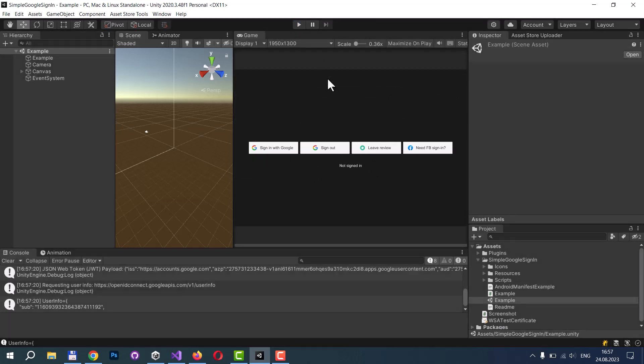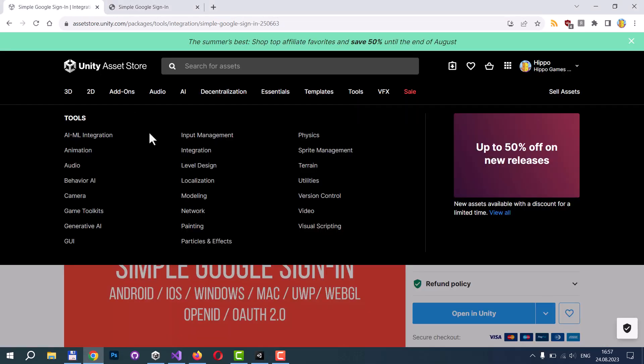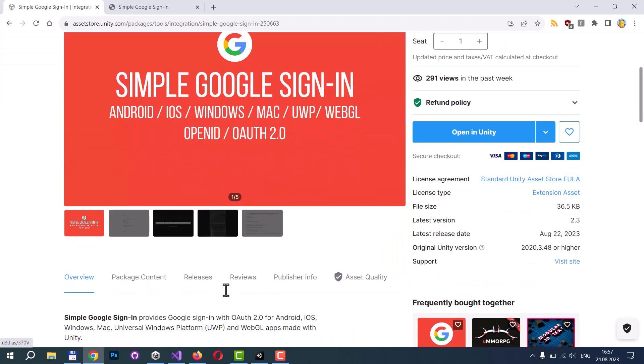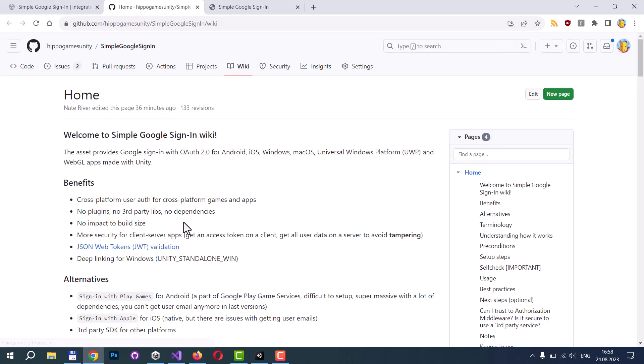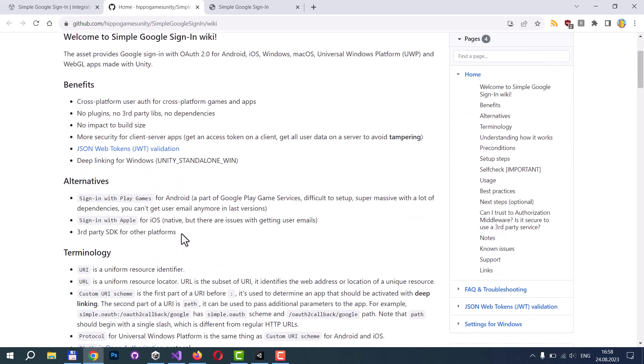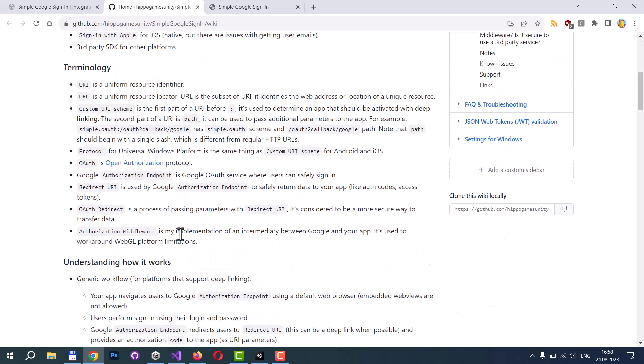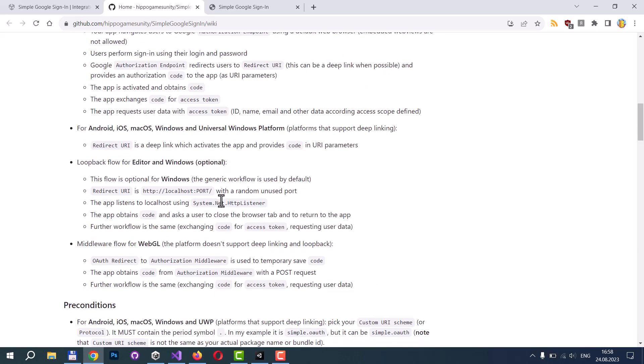Then you need to set up your application. Let's return to the asset page, scroll down and find the setup step section. It's the most important section, you can't just skip it. Let's go to GitHub Wiki. Here you can find the asset description, benefits, alternatives, terminology, explanation of how it works.